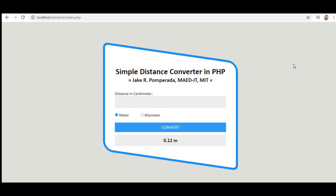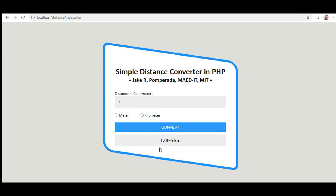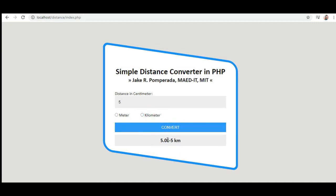So let's get started. Here, distance in centimeter - let's say for example we have 1. Select meter, so we have here 0.01 meter. In kilometer we have 0.0001. For example, 5 centimeters: 0.05 meters, in kilometers 0.00005.